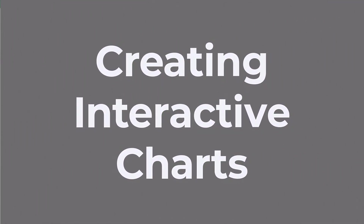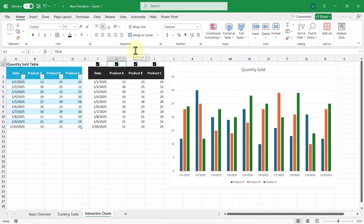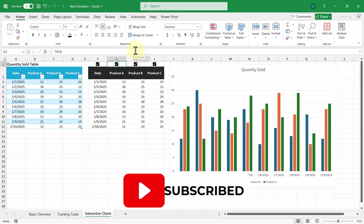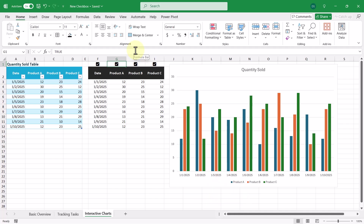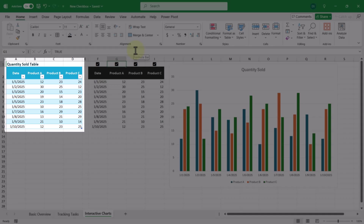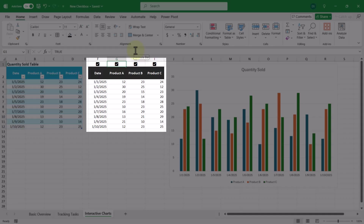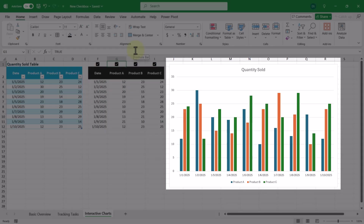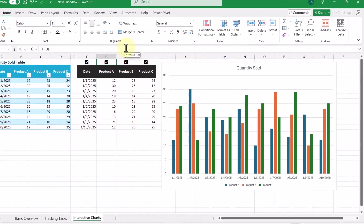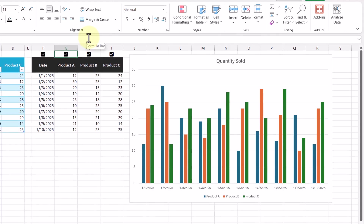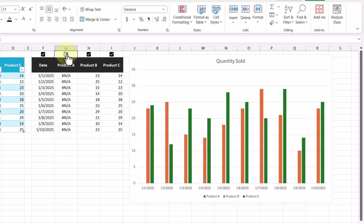Now that we've covered the basics, formatting, and how to use checkboxes in formulas, let's talk about how to use them in charts to make them easier to interact with. Here we have the finished product of an interactive chart, where on the left side we have the original dataset of products sold, with a middle section being the data that the bar chart is based on. These checkboxes can be used to show or hide certain products on the chart. Now let's create it from scratch.